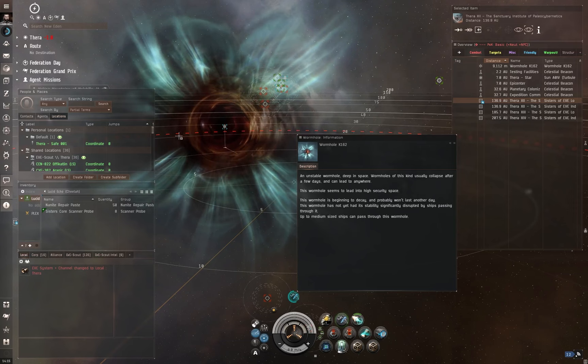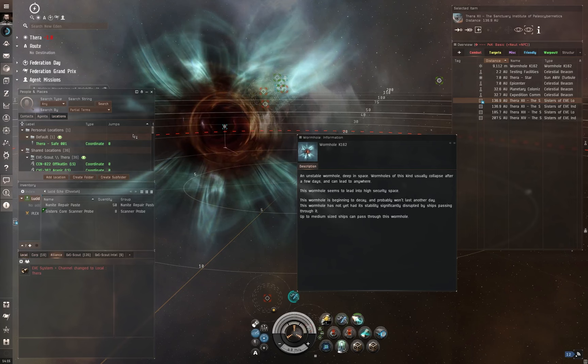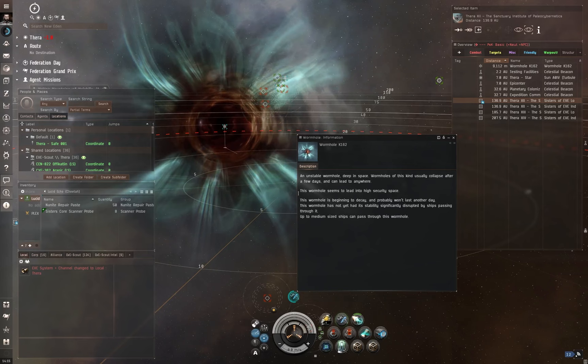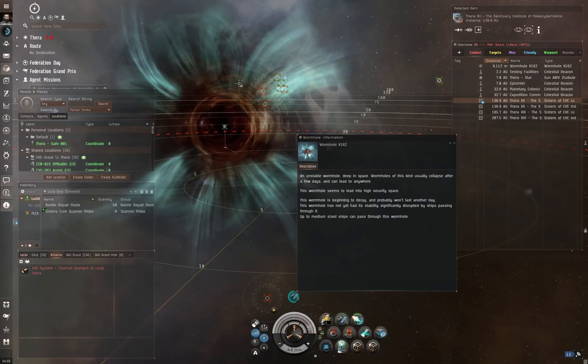This coloration around the side, this gives you the mass restriction of the wormhole. If it's a royal blue color, then it will only allow frigate-mass ships up to 5 million kilograms. Once it's this kind of coloration you see here, this sort of teal aurora, this means that medium-sized ships, cruisers, battlecruisers, industrials, can pass through up to 20 million kilograms.